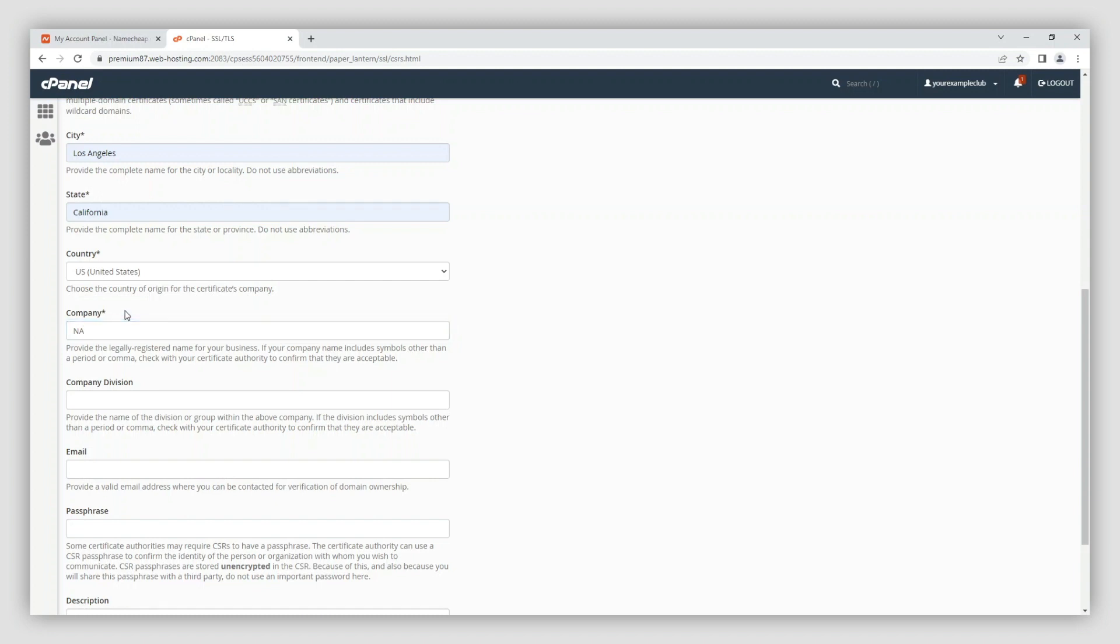After this, add your department or company division to the next field. If you have a domain validation field, you can enter not applicable.